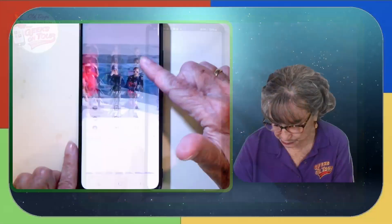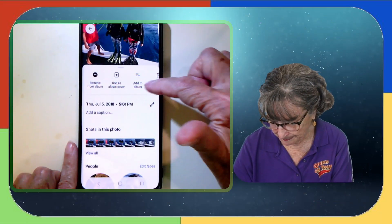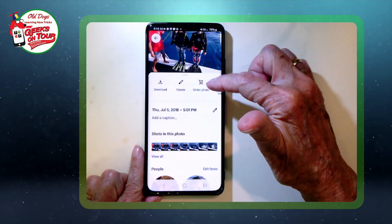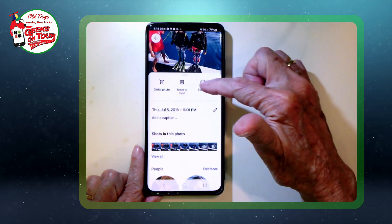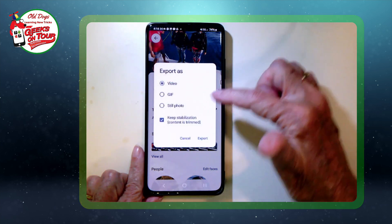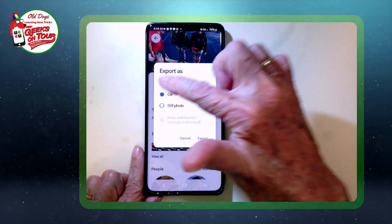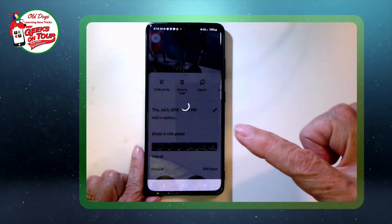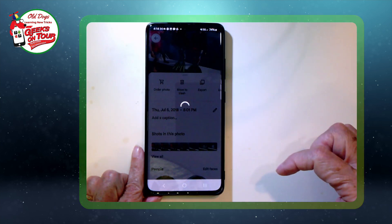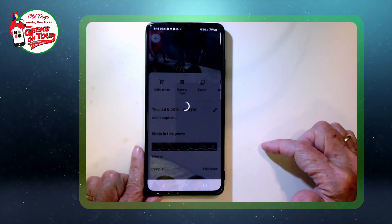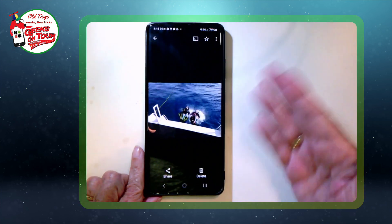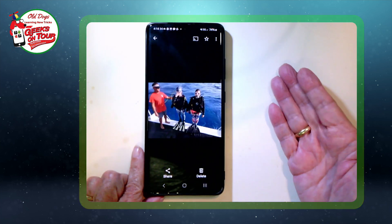All I do: swipe up, export, GIF, and export. I now have an animation.